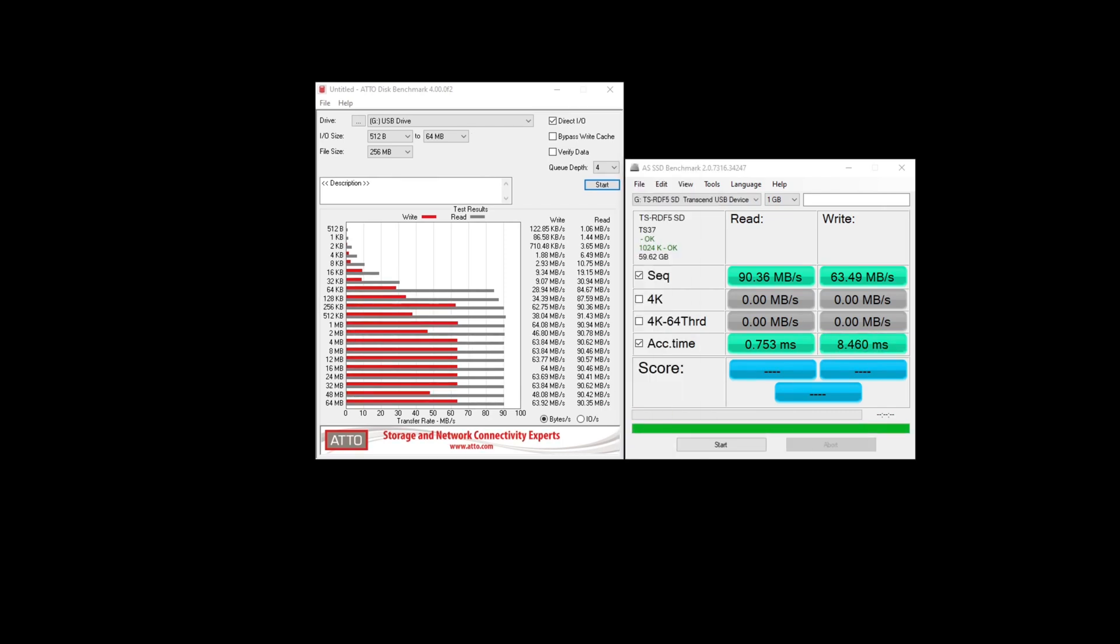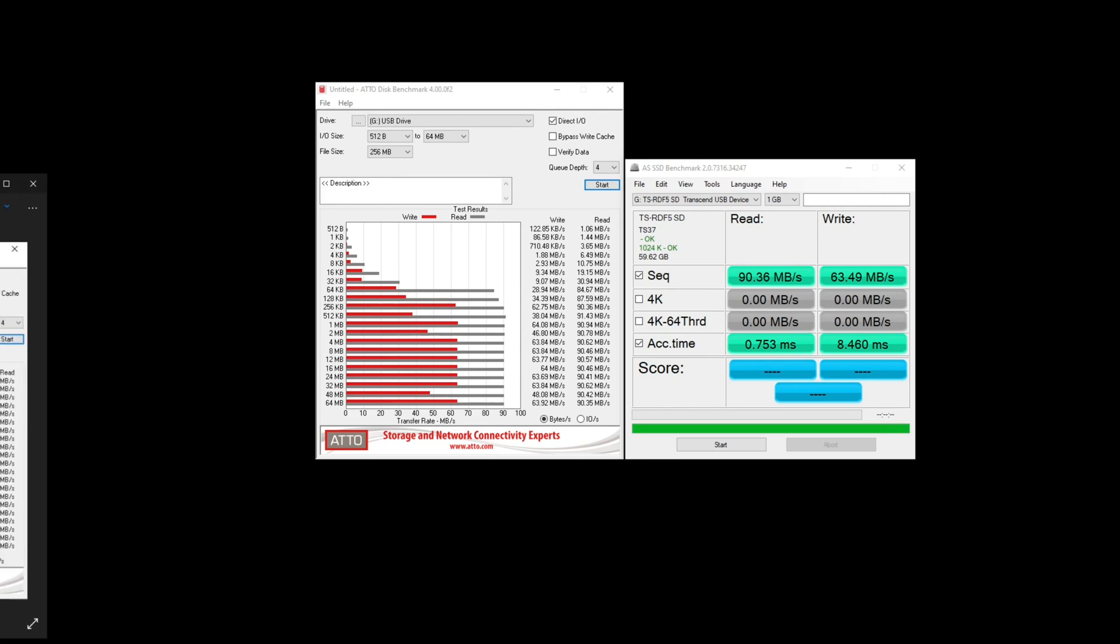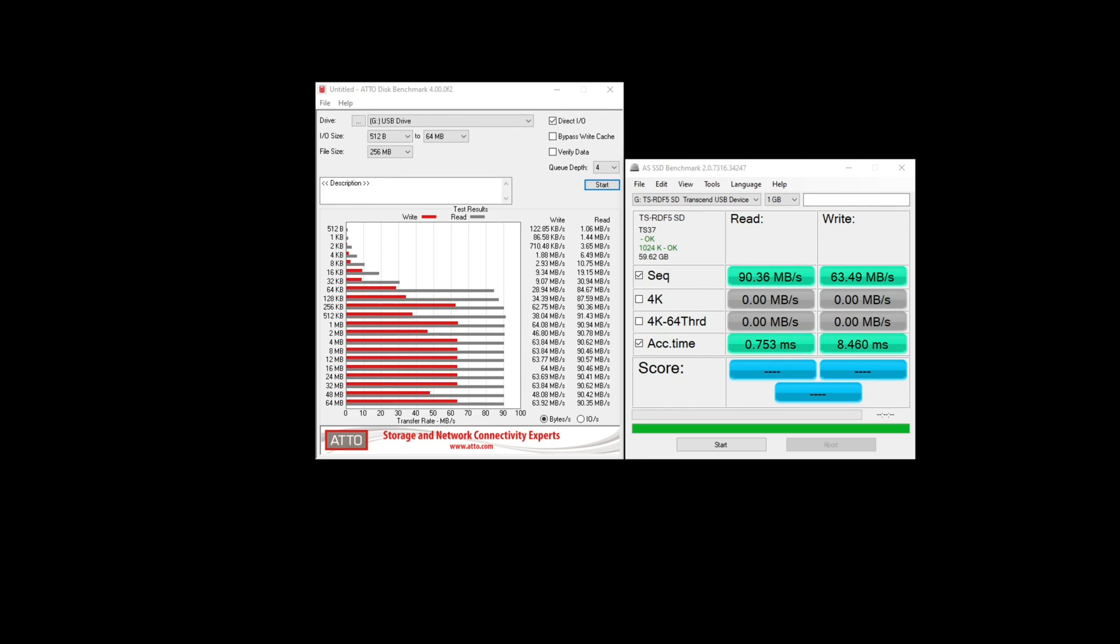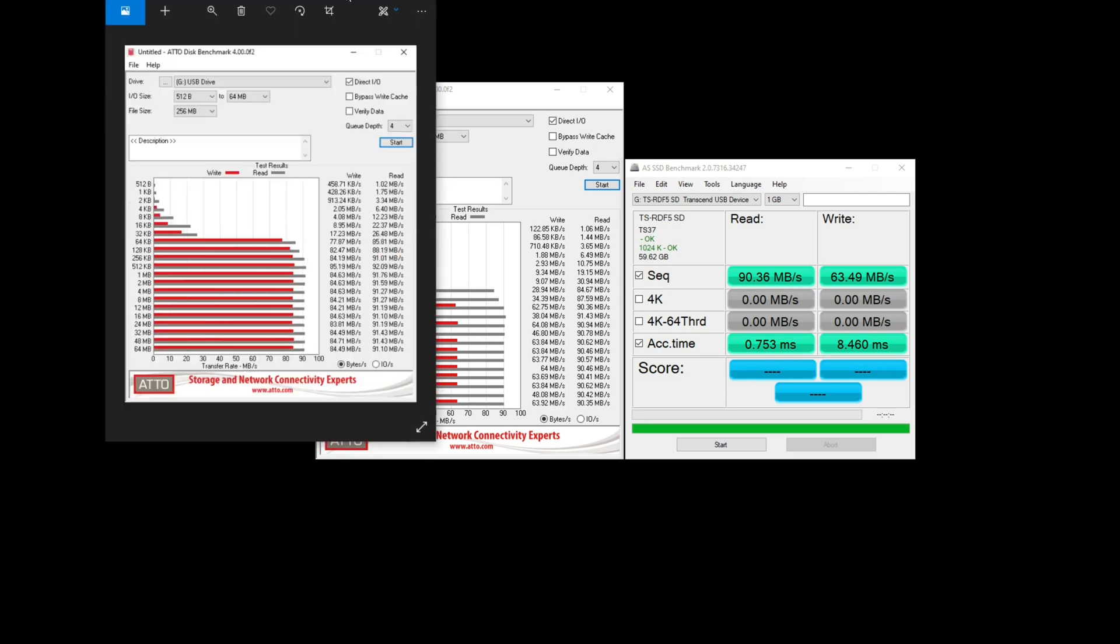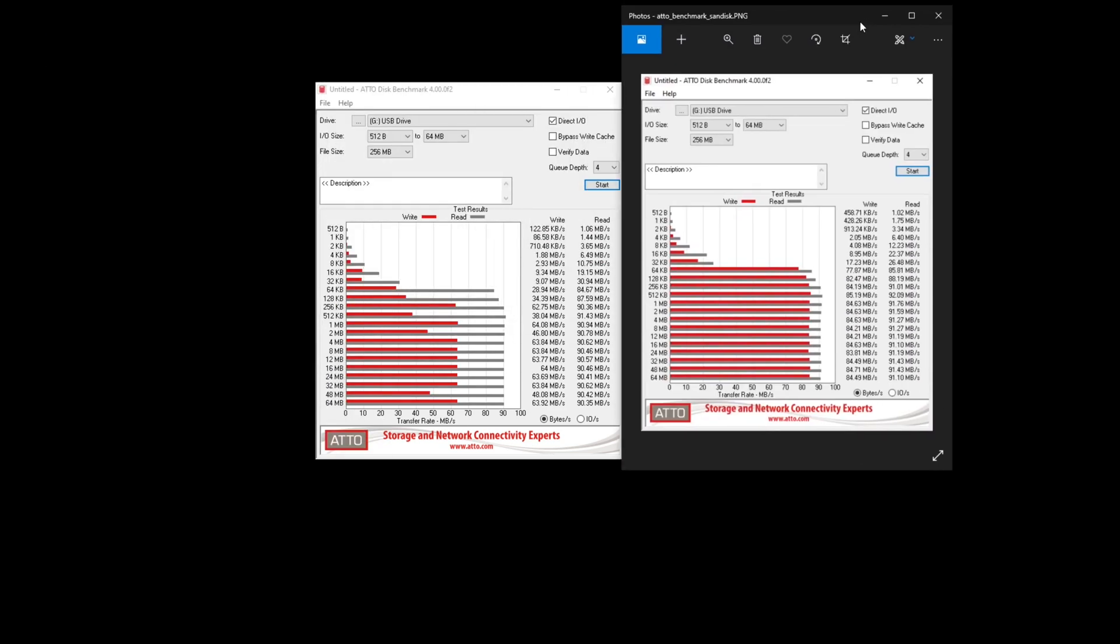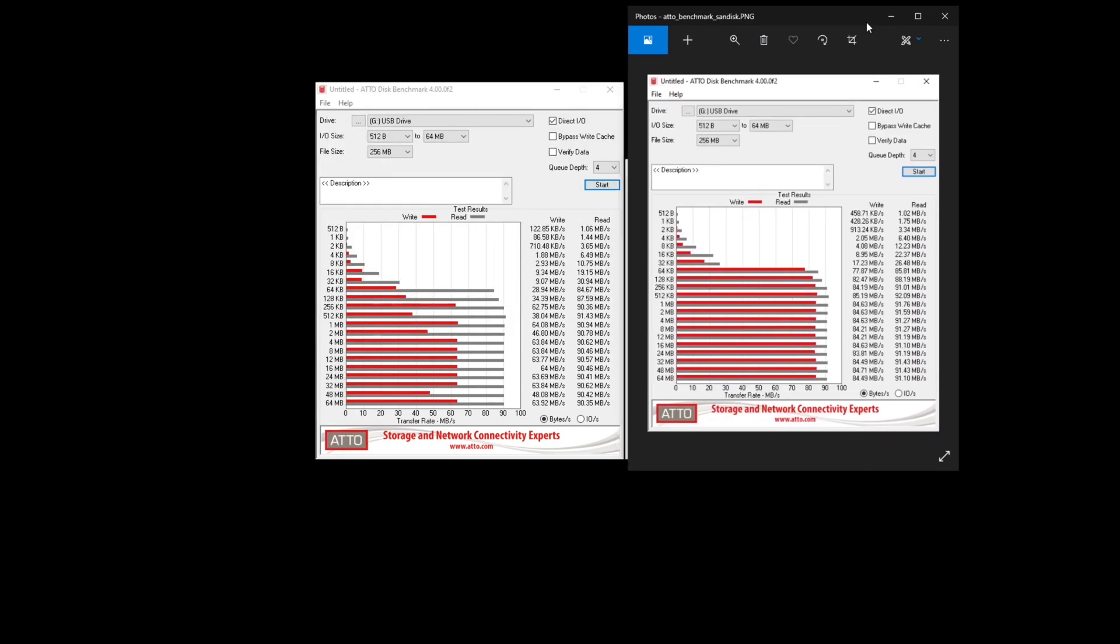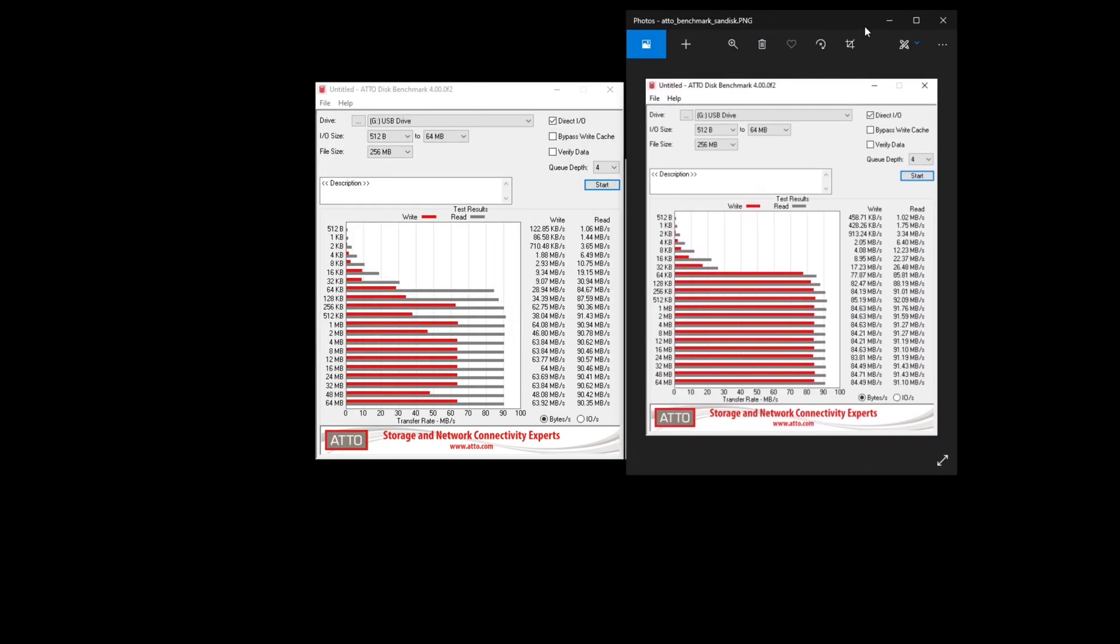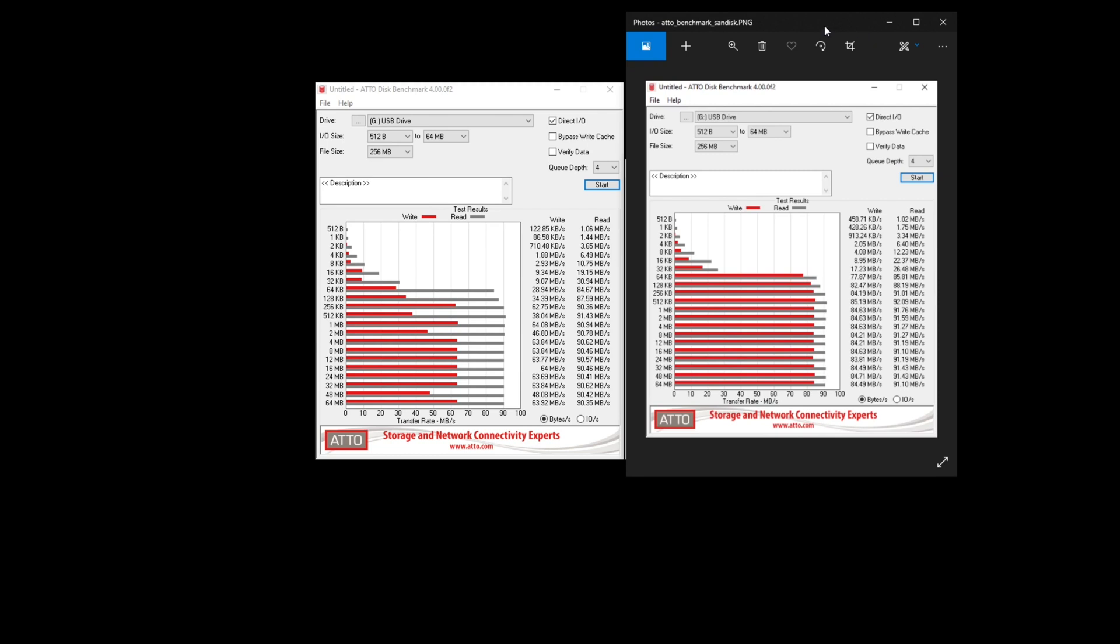Okay, so I just ran the benchmark on the old Samsung SD card and some interesting results here. So we compare it side-by-side to the SanDisk. We see the SanDisk is actually much better at handling smaller file I/O sizes.